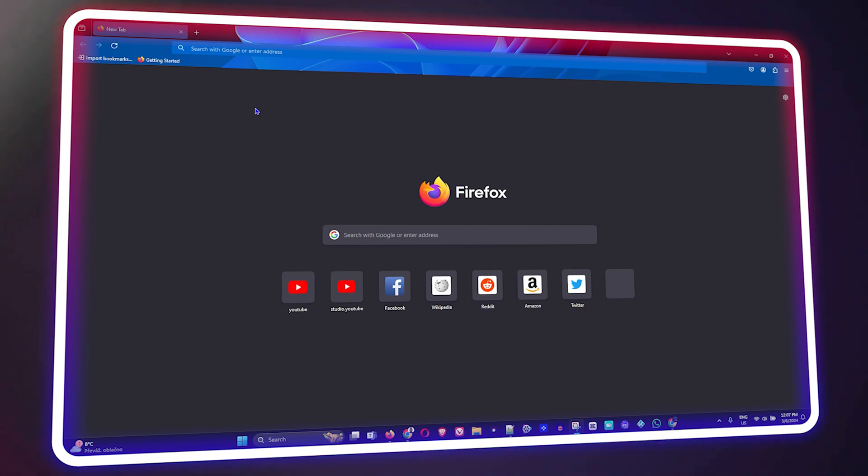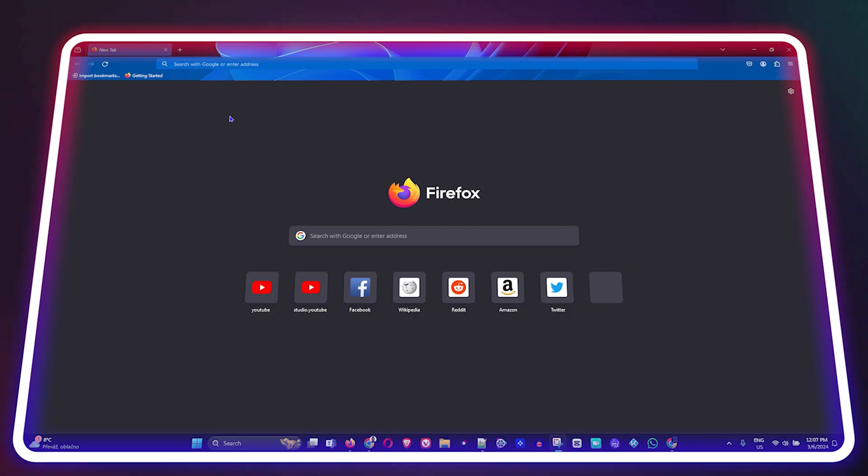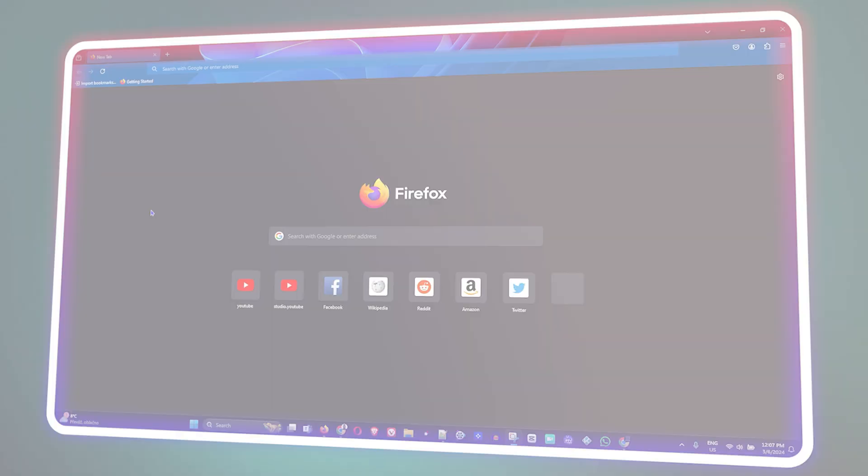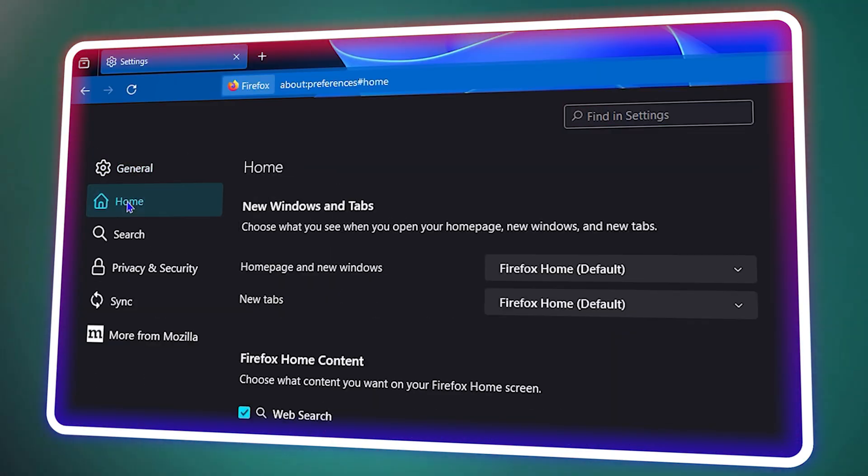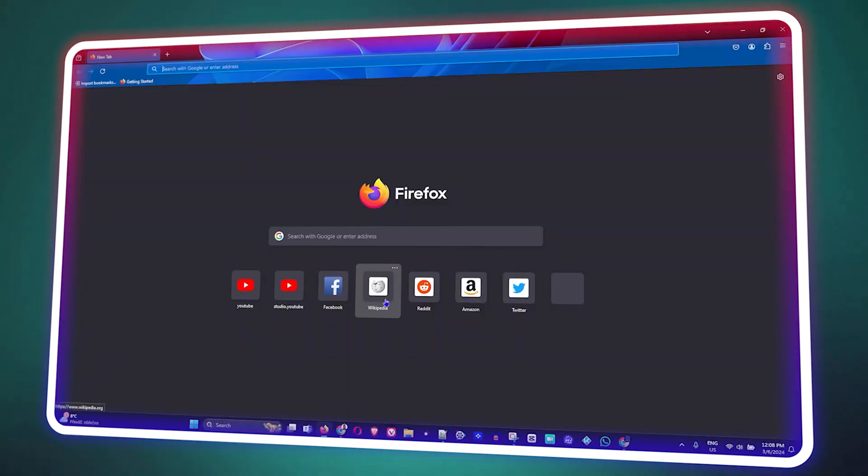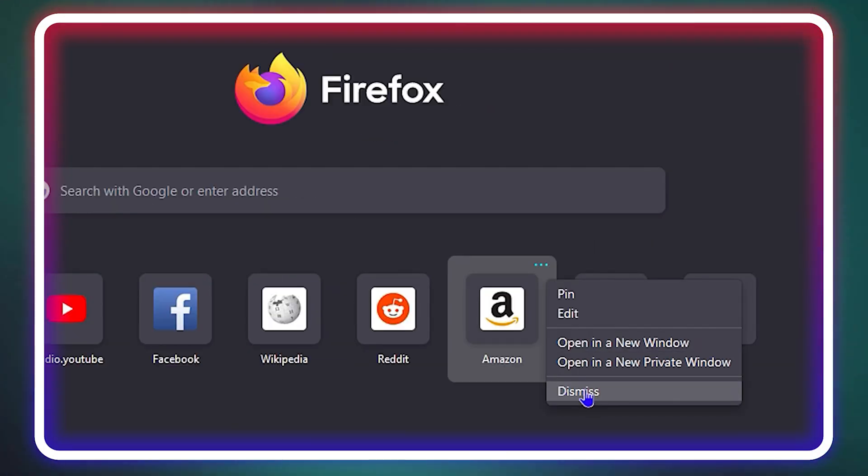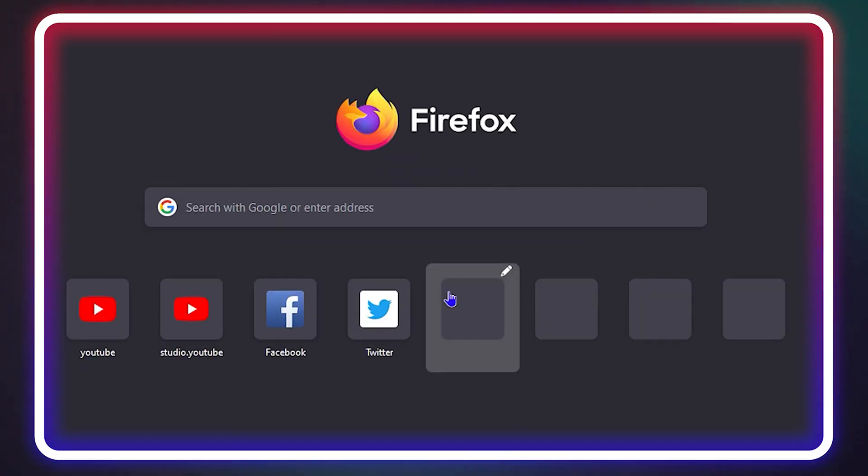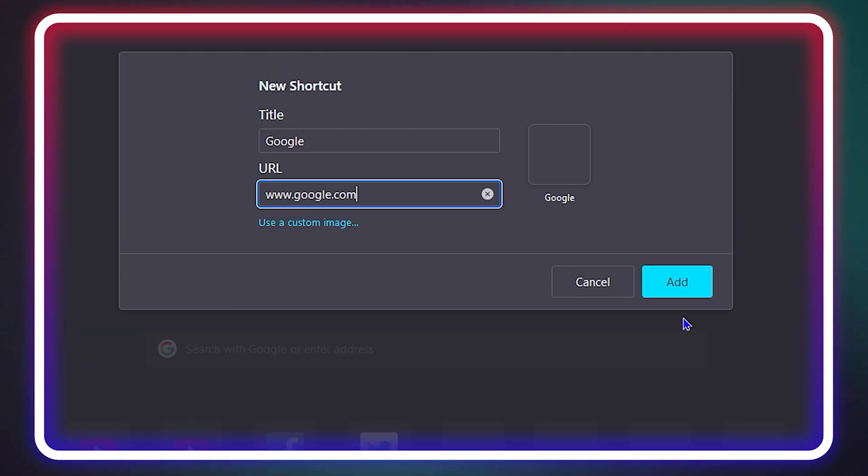Guys, welcome back to Drew Tutorial, and if you're new, a special welcome to you. In today's video, I'm going to show you how to add or remove website shortcuts in your Firefox browser.